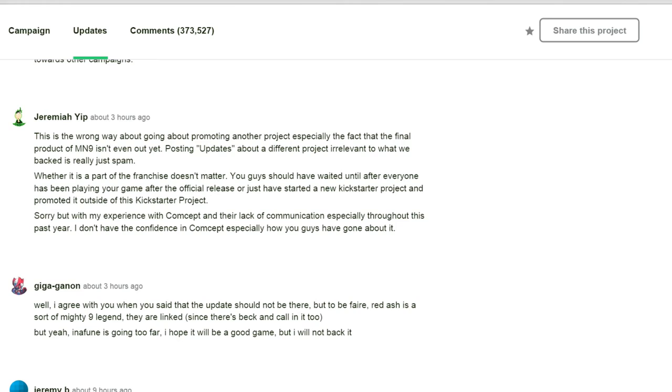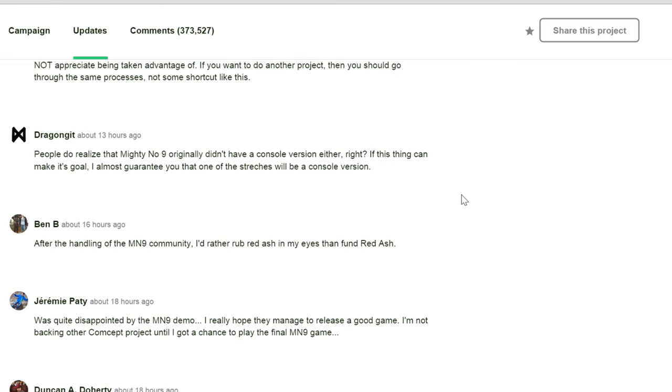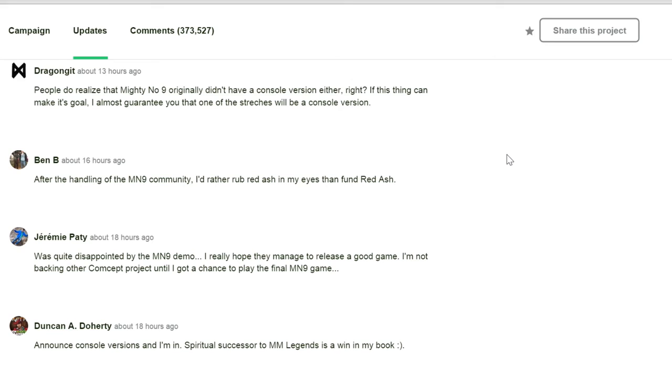Sinka writes... Okay, this is some feminist shit. We're going to scroll down there. Well, anti-feminist shit. Whatever they had going on a while ago. People do not realize that Mighty Number 9 originally did not have a console version either. Oh, okay, I can explain this. The Red Ash thing is saying that it's only for the PC right now. But for those of you who may remember, Mighty Number 9 was supposedly only for the PC also. But with stretch goals and such, it was going to be released on the Xbox One and the PS4. Which they reached, so I'm pretty sure Mighty Number 9 will have the same. After they reach a certain amount of money, they are releasing on the consoles. After the handling of the Mighty Number 9 community, I'd rather rub Red Ash in my eyes than fund Red Ash. Was quite disappointed by the Mighty Number 9 demo. Announced the console version and I'm in. I'm pretty sure he will. They're going to be stretch goals. Just so much things.